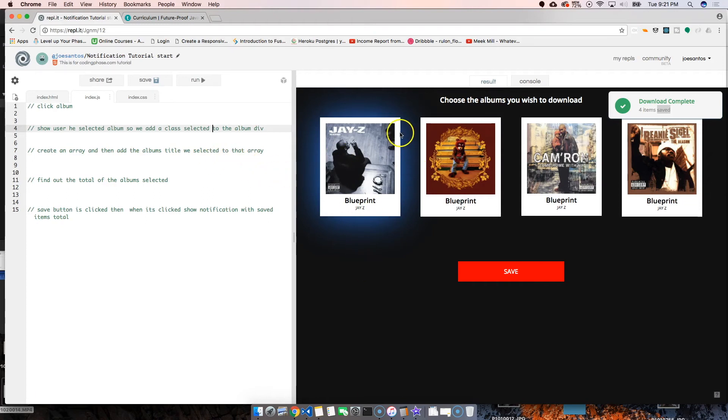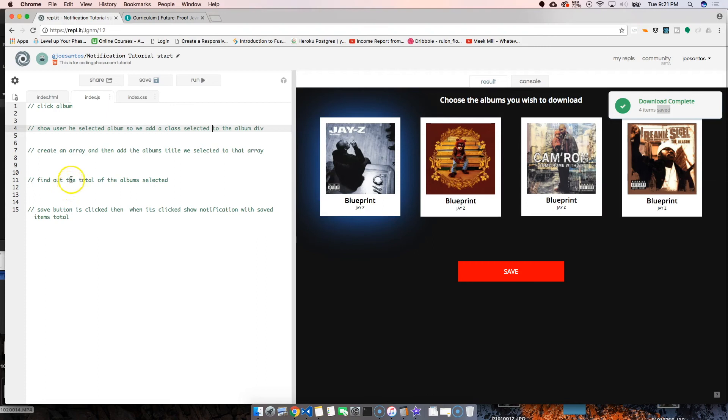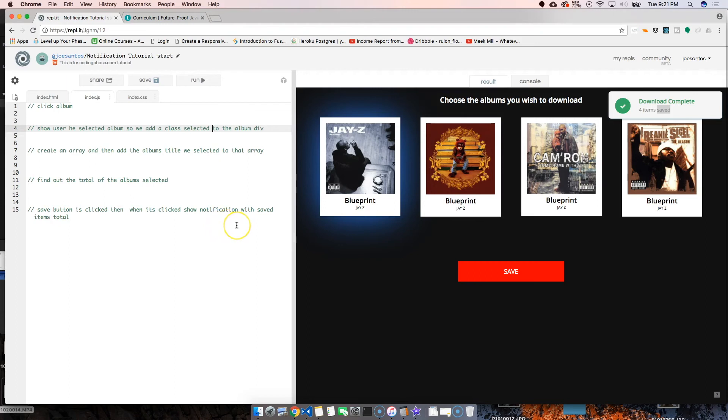Create an array, then add the album's title we selected to that array. From there, find out the total of the albums selected. Then when the save button is clicked, show notification with saved items. That's it.